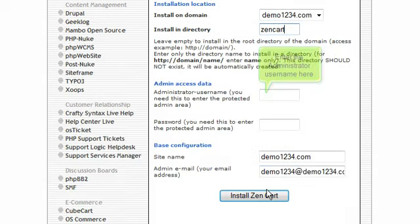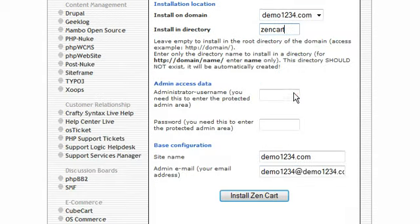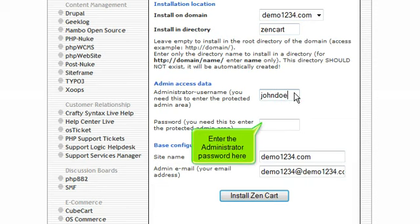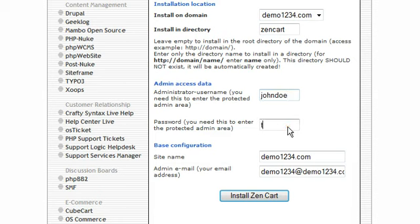Enter the administrator username here. Enter the administrator password here. Click Install ZenCart.